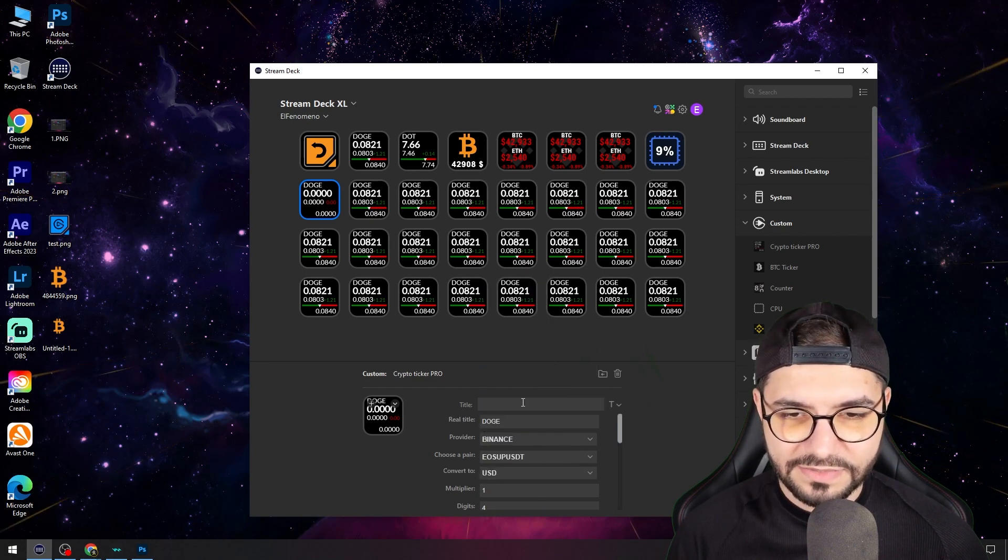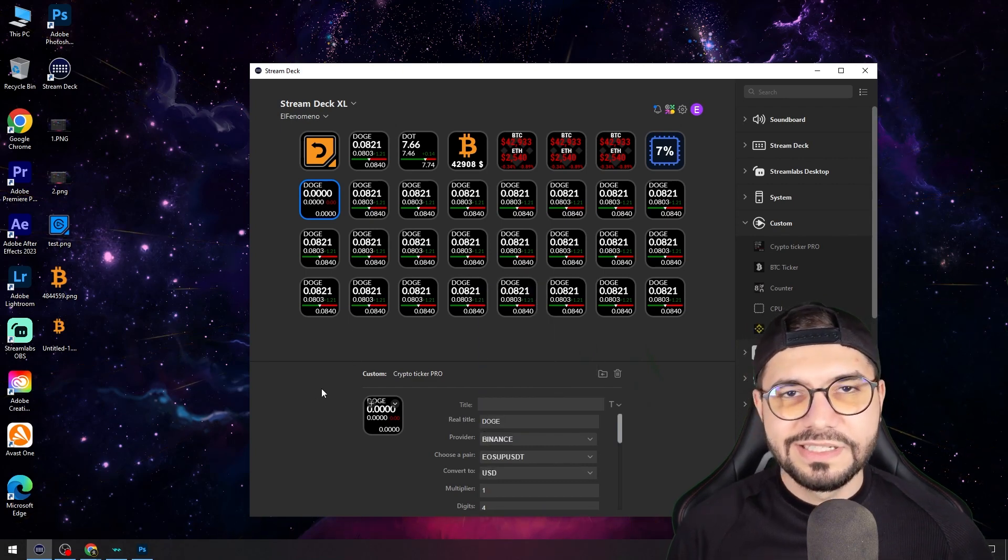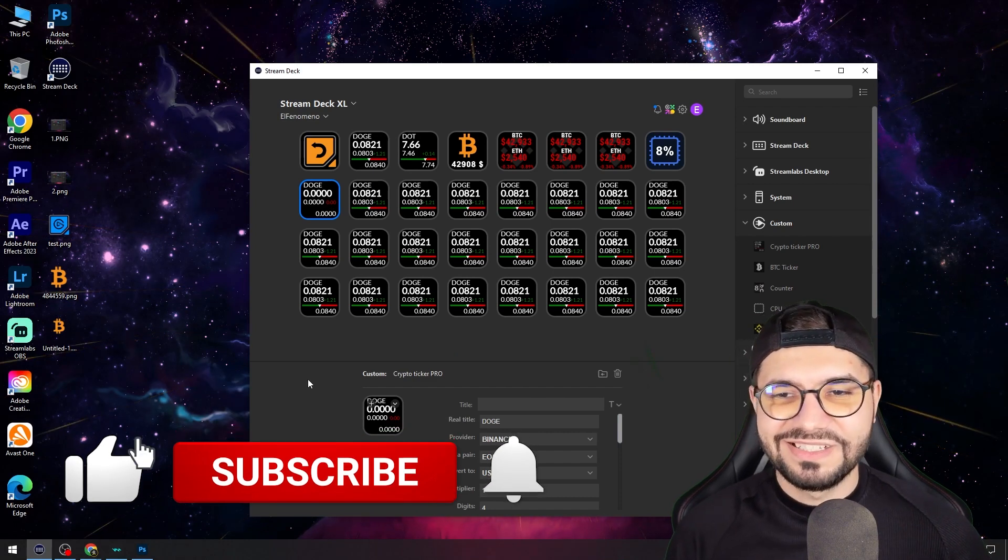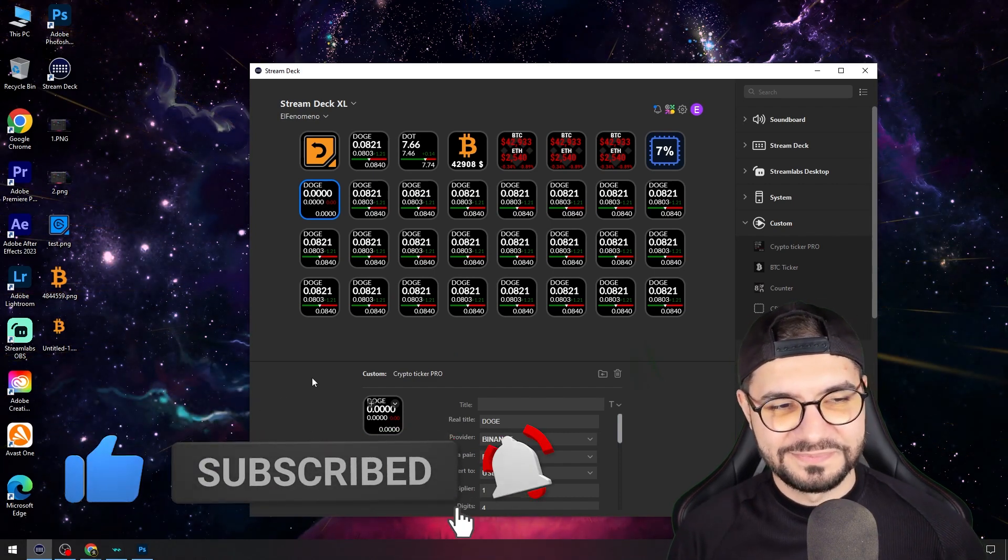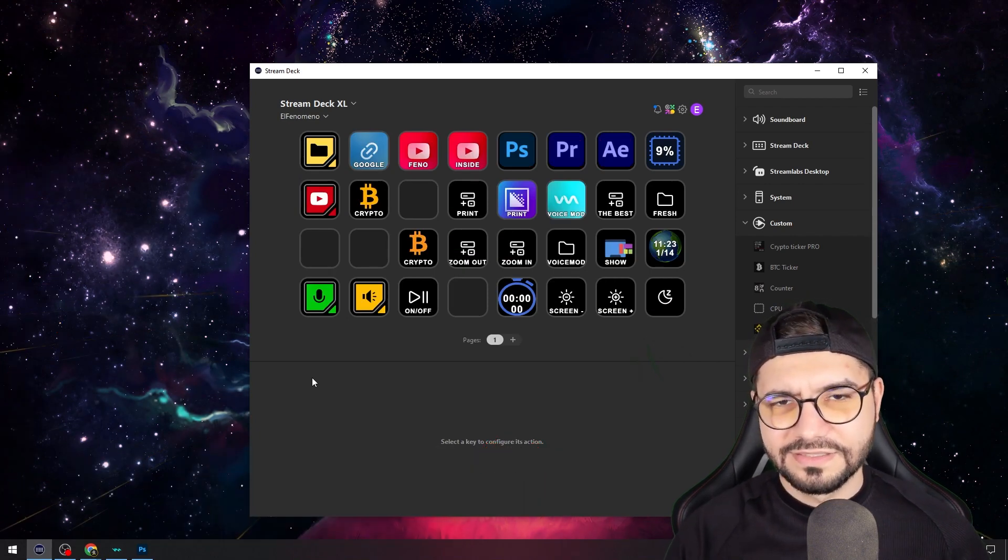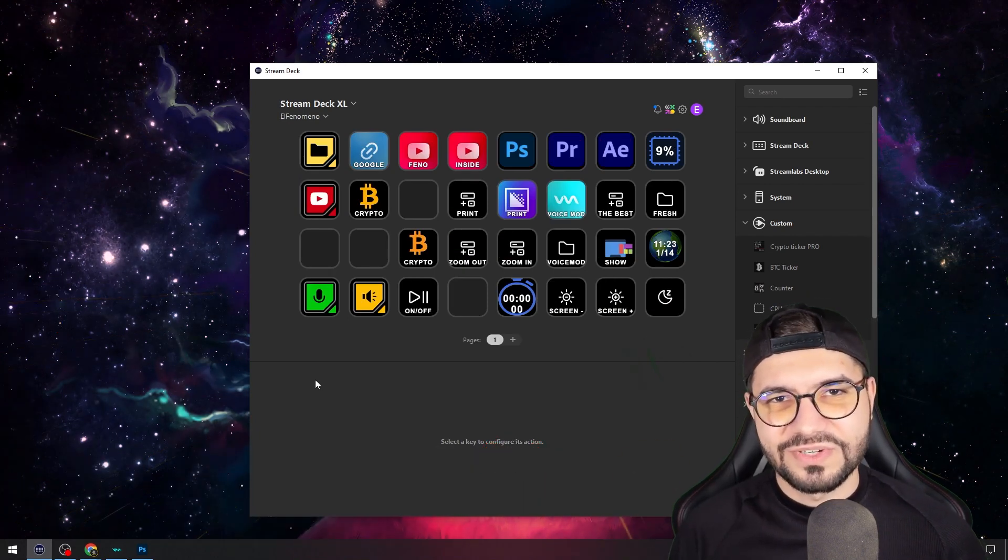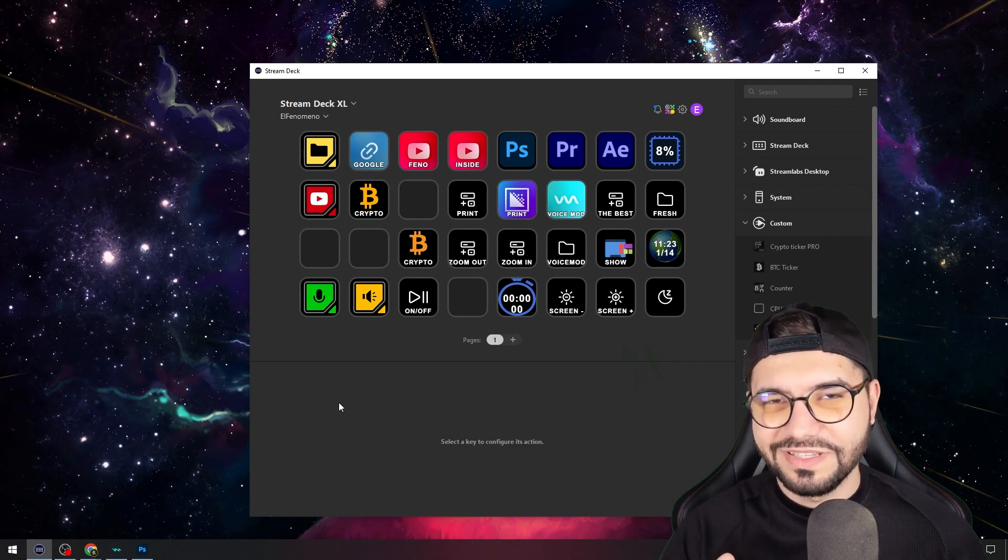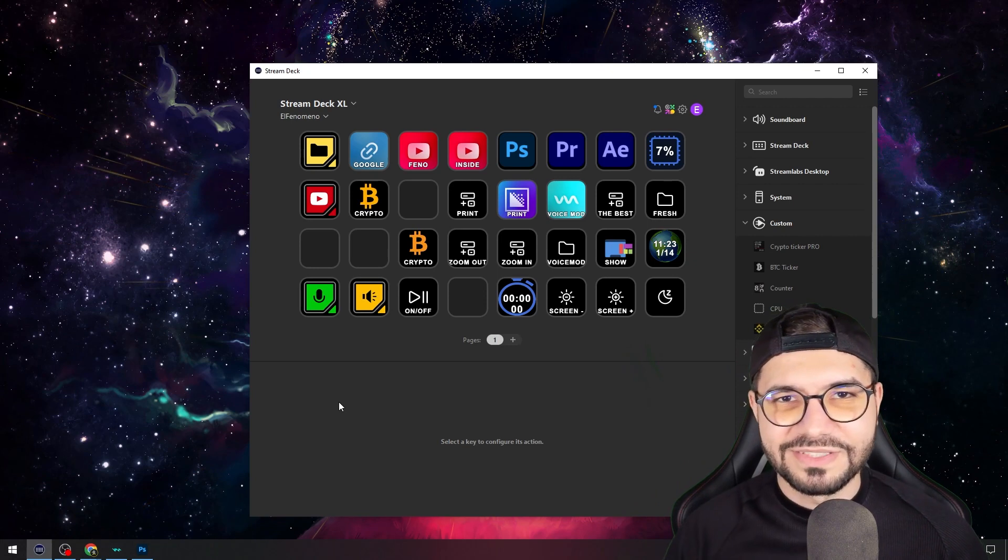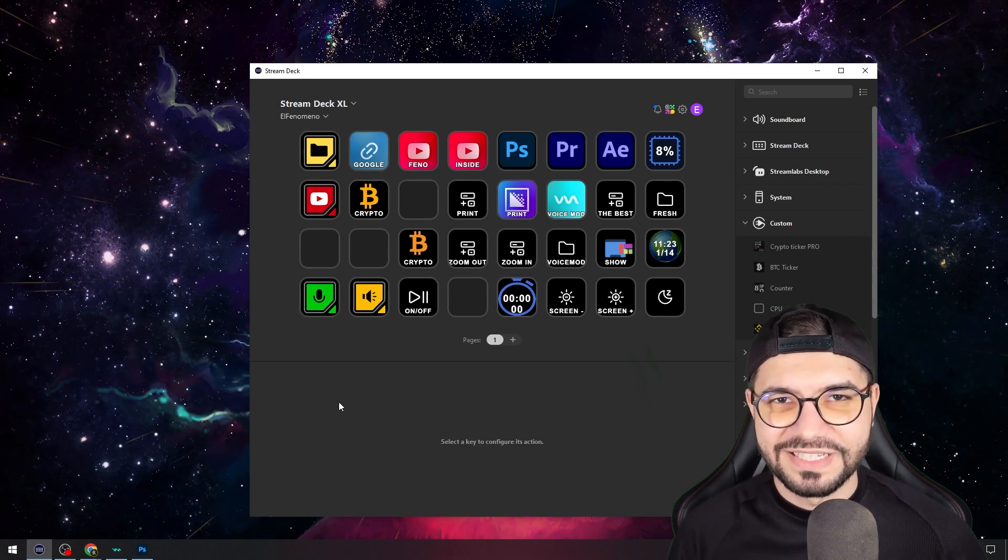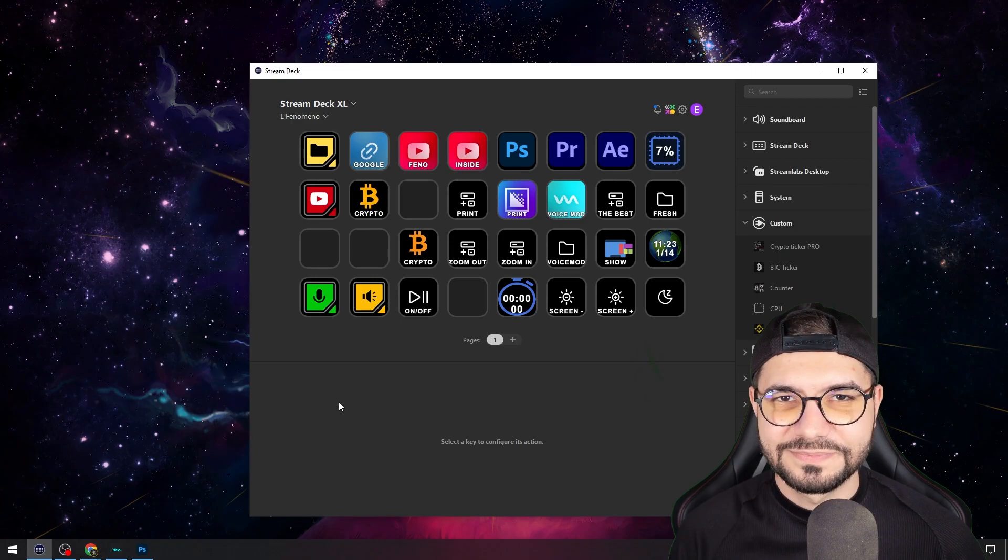You pick something else and that will be the price and stuff like that. Thanks for watching, smash that like button, subscribe to my channel and see you in another video. Let's erase those shortcuts from my desktop which I taught you in another video. I'll put that video in the right corner. See you in the next one.